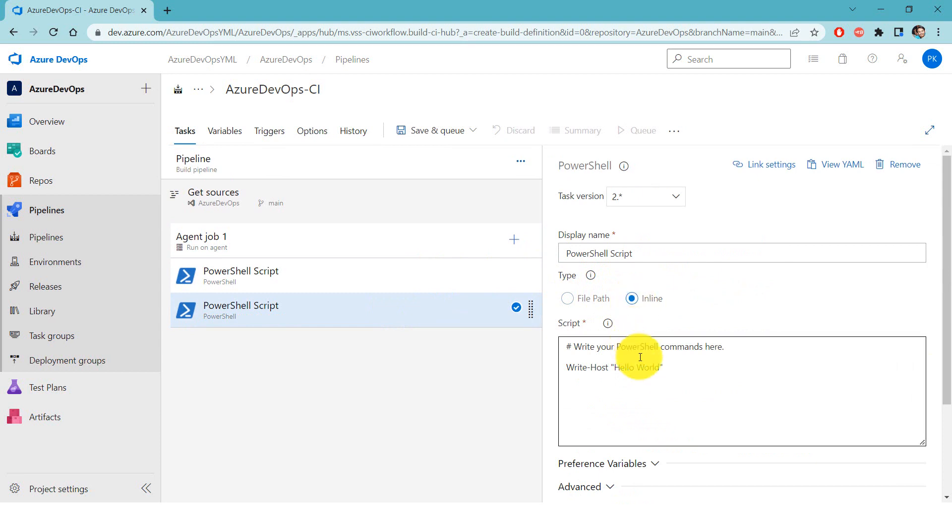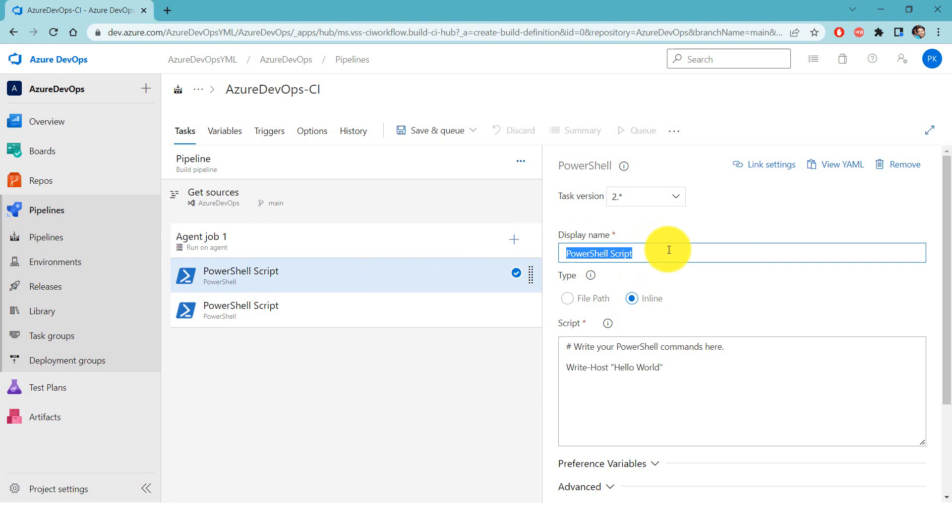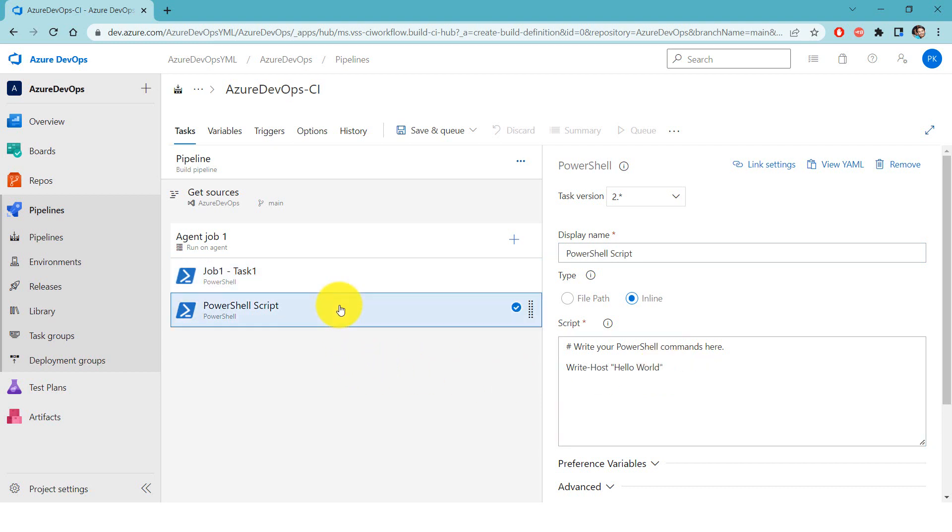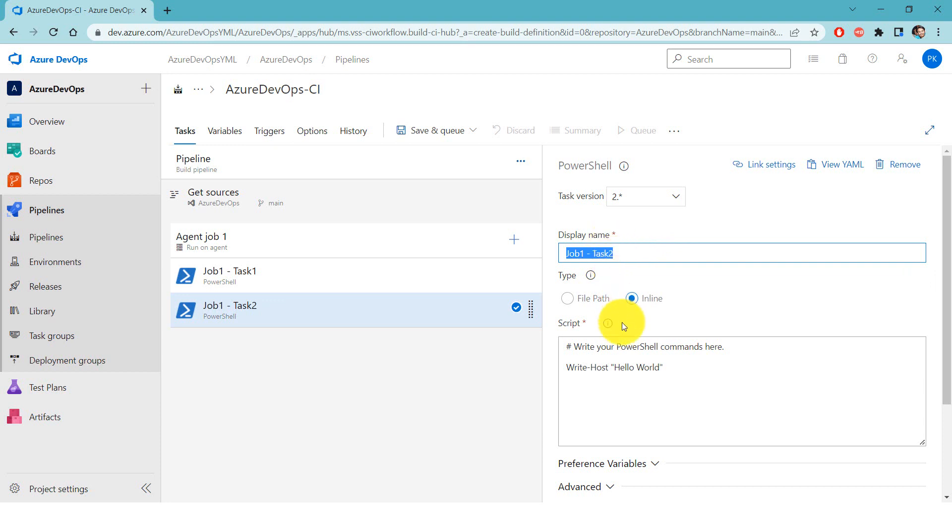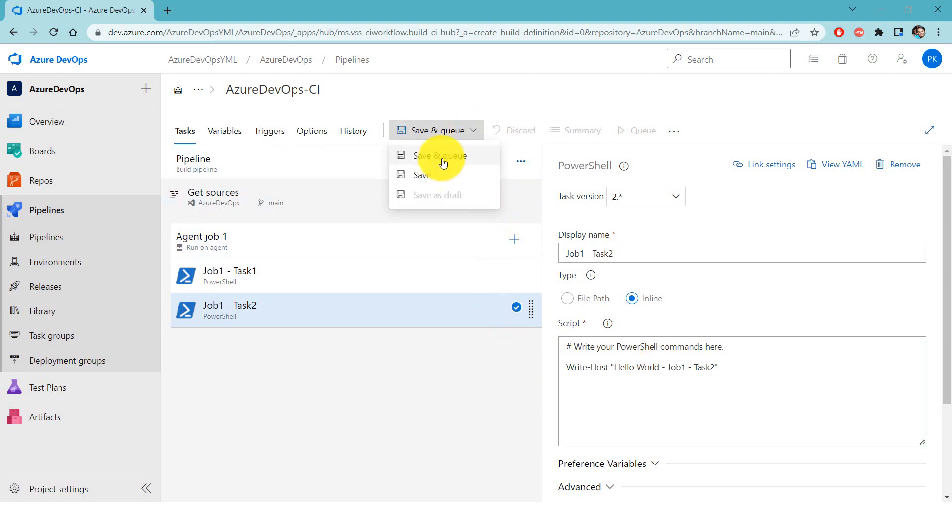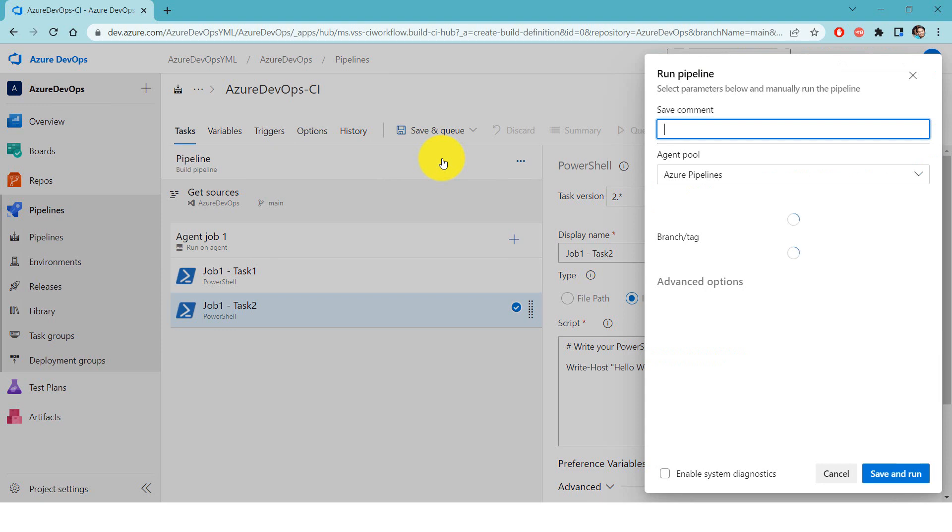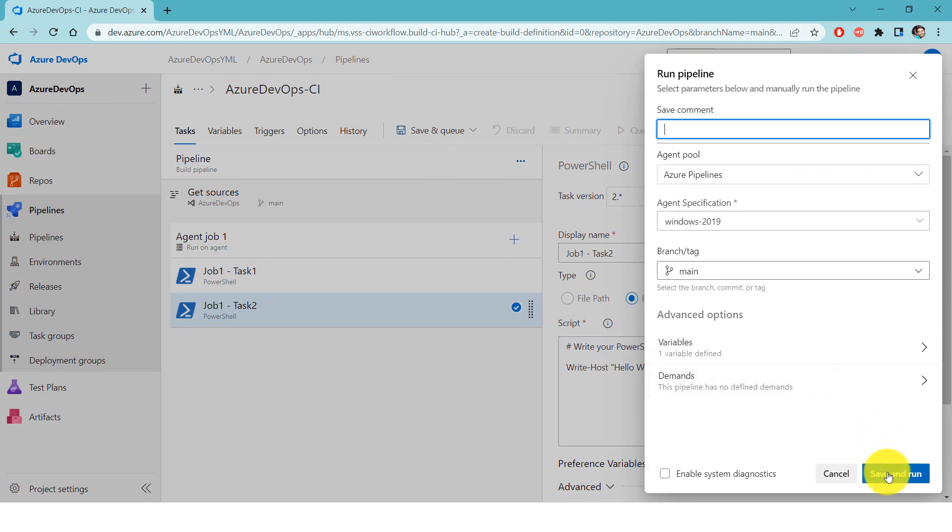And again make it inline. So here I would like to change the names of these steps. The first one tells me hello world inside job 1 and task 1, and here I will make it job 1 task 2. And here I will make it job 1 task 2. Save and queue, and then click on save and run.